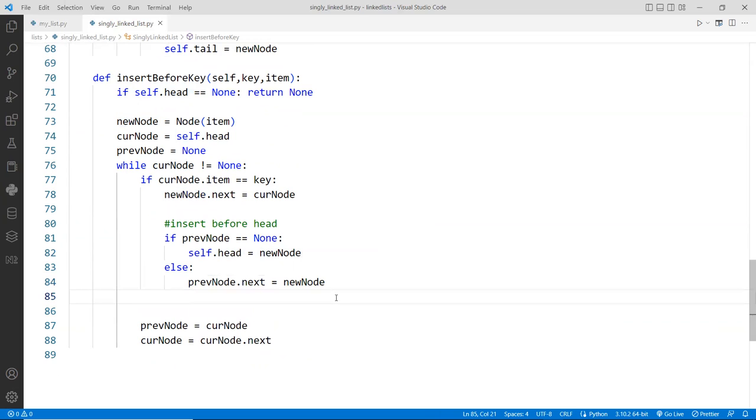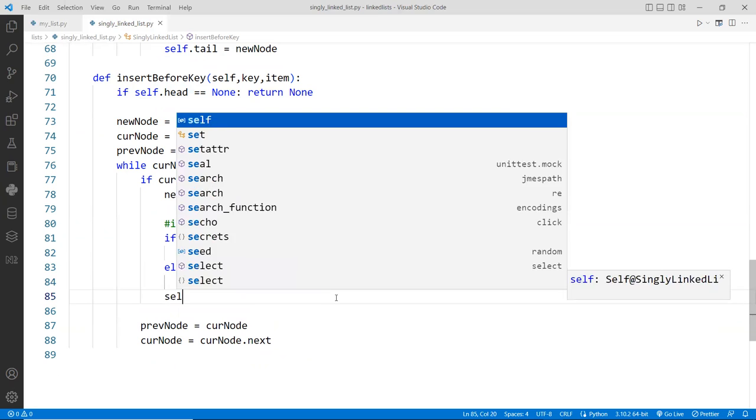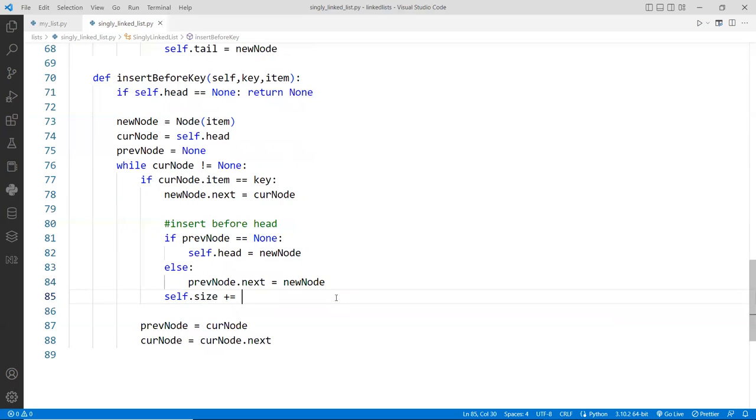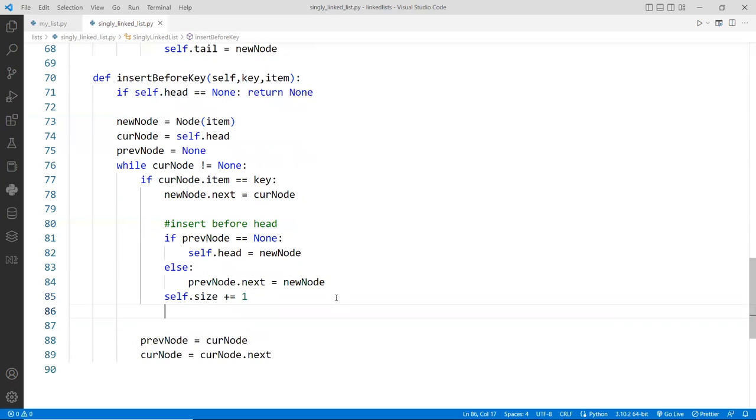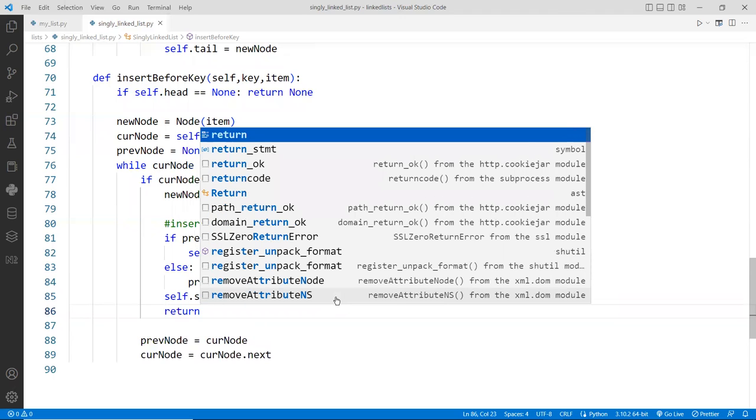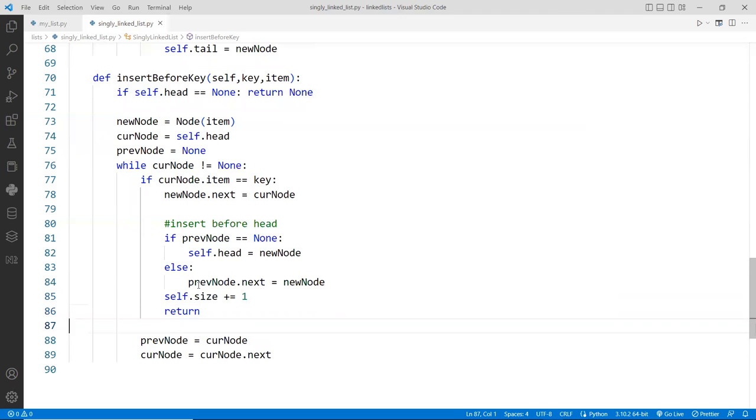And then finally down here, make sure we update the self dot size one, and then we can just do a return here. We can return, or we can do a break to break out of the loop, doesn't really matter.